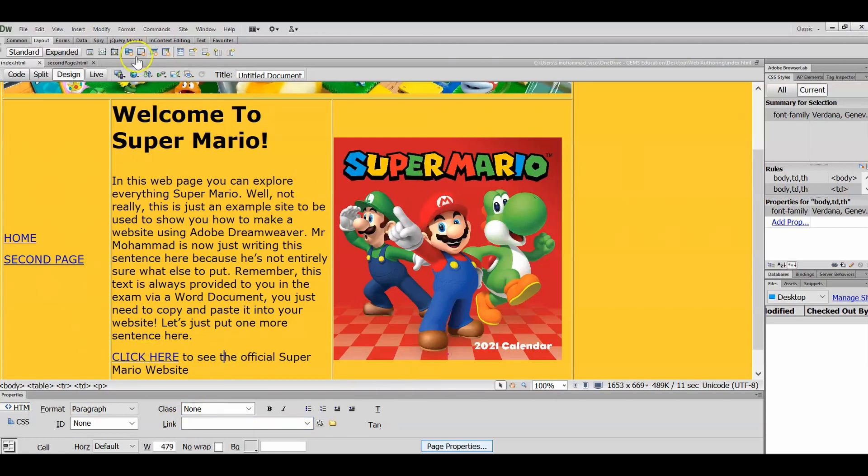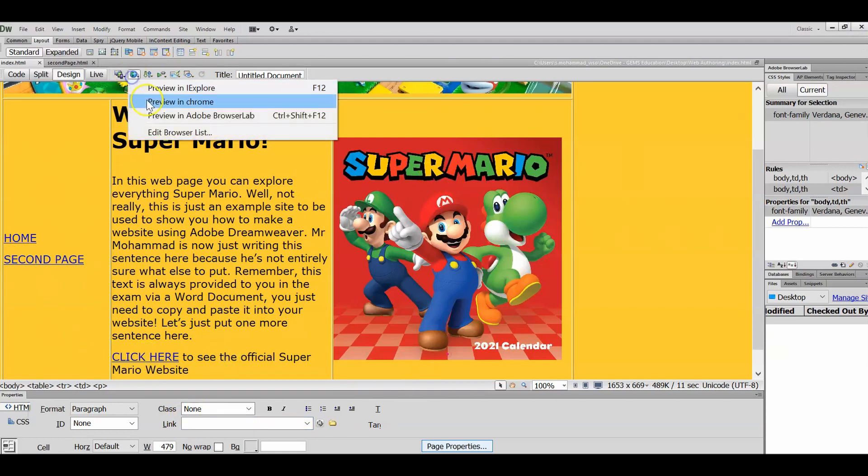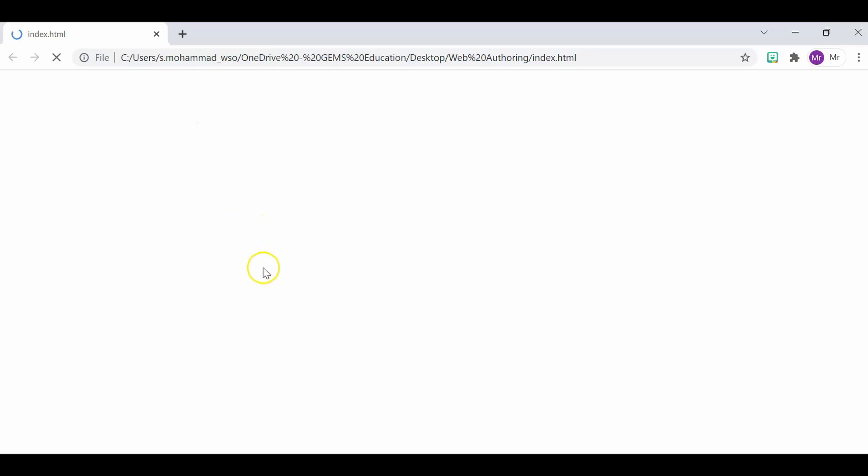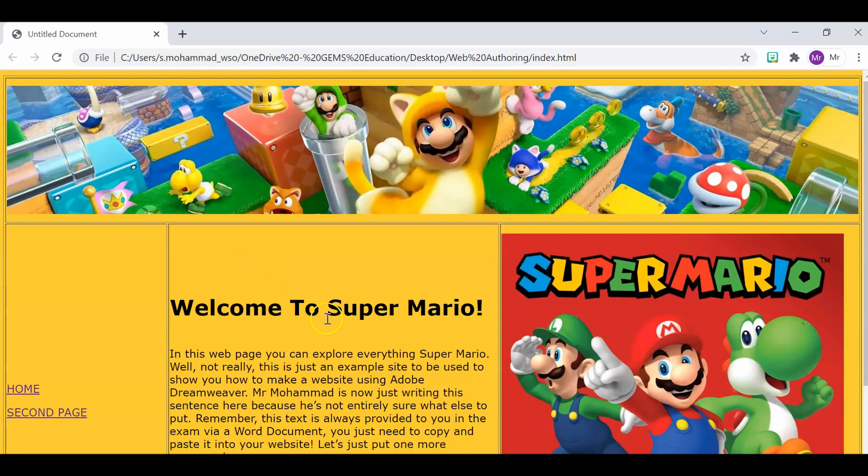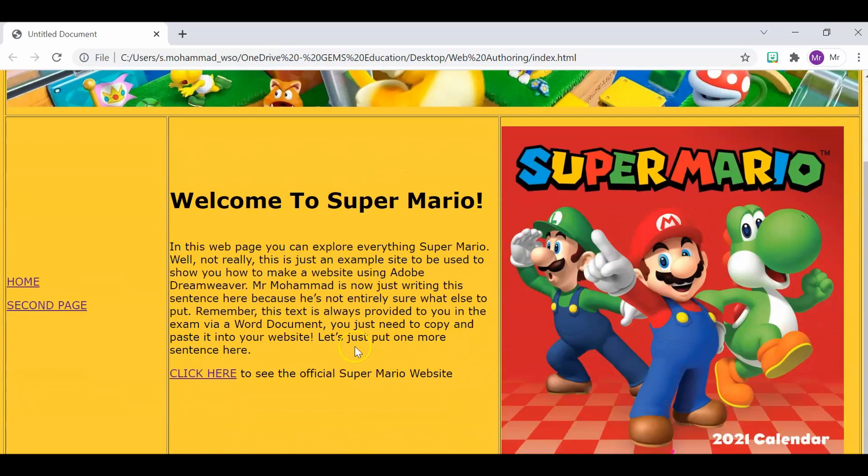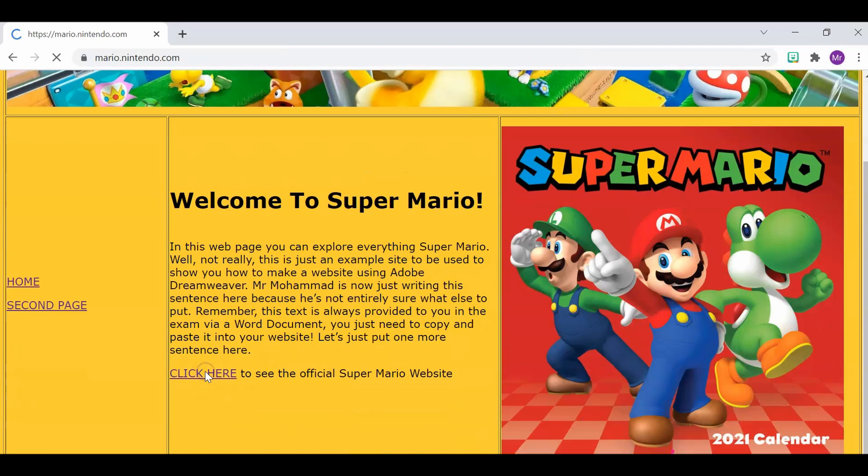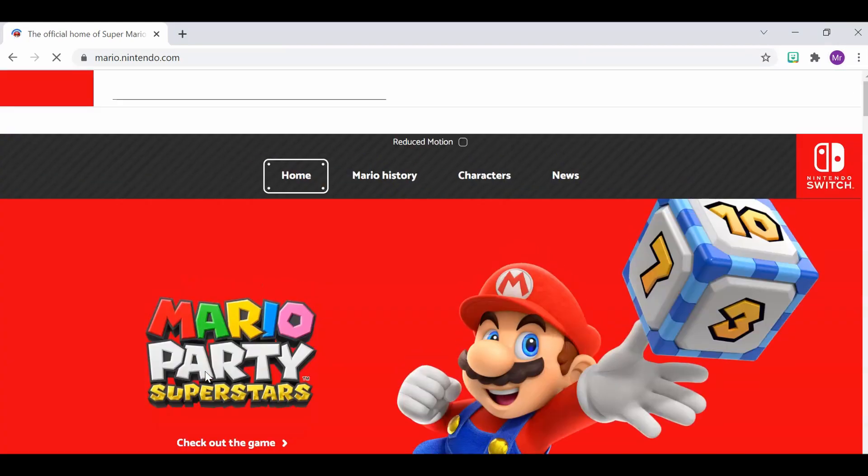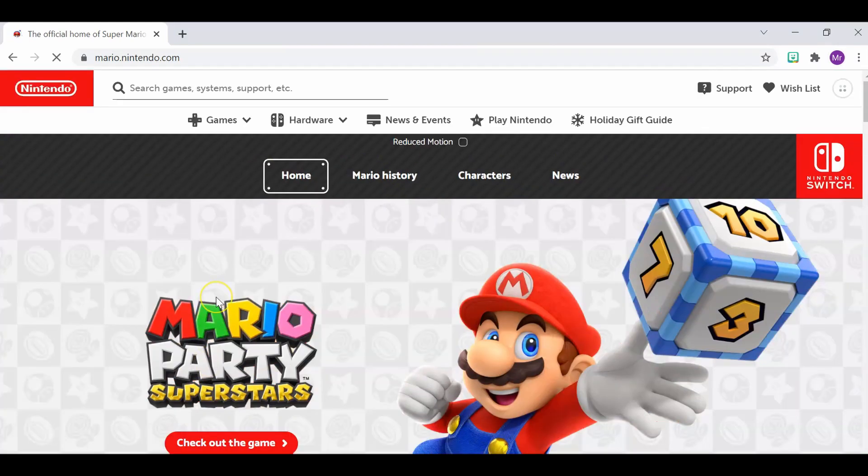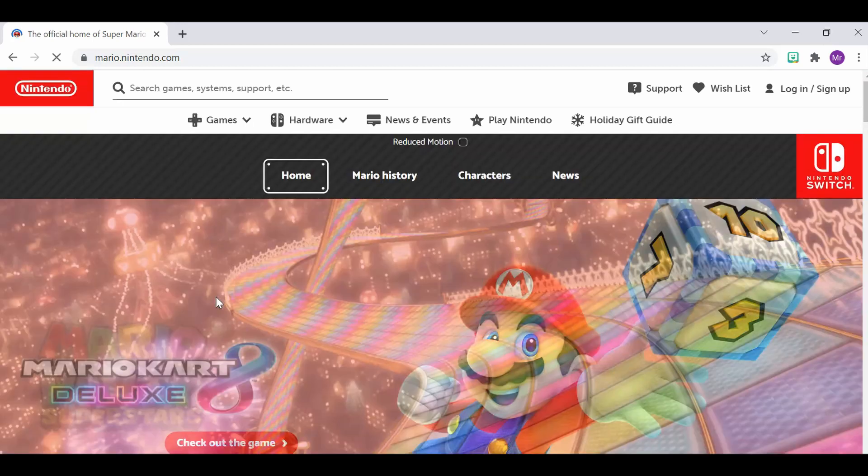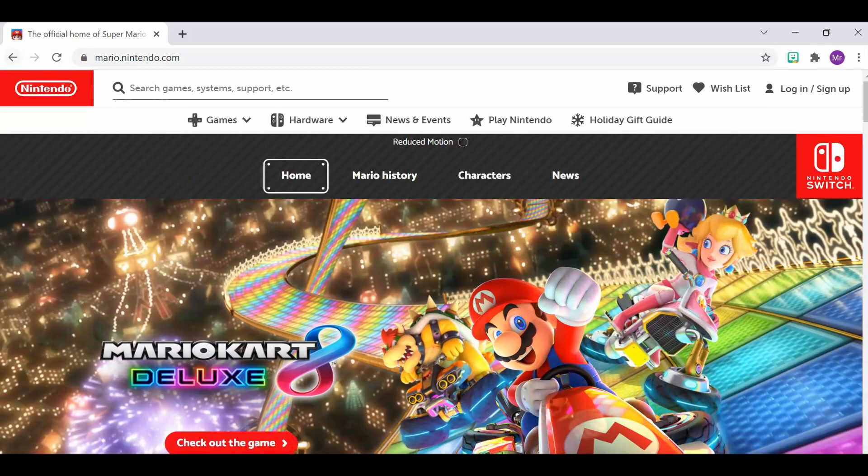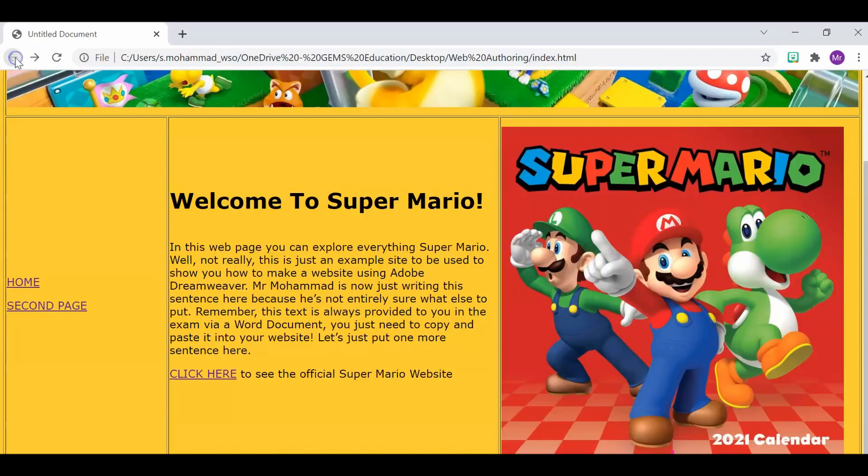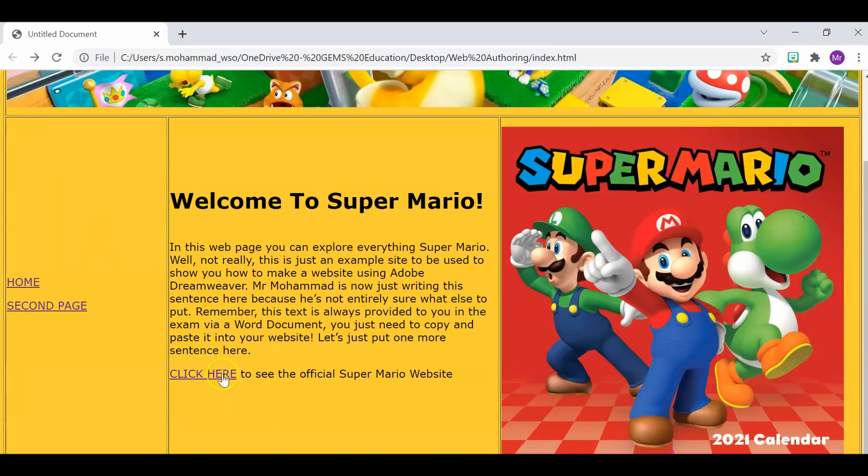So just try this out. If I just click on, click here, it takes us to the official Super Mario website. The only problem though is we've actually now lost our actual website, and I have to go back to get to it. One of the nice techniques is to click this button and have the new site open up in a new tab. But we want this to happen without the user having to right click.